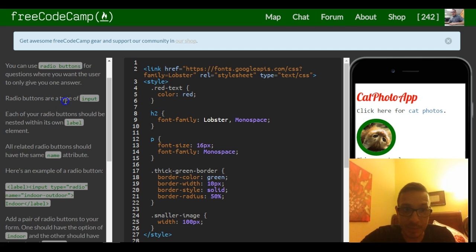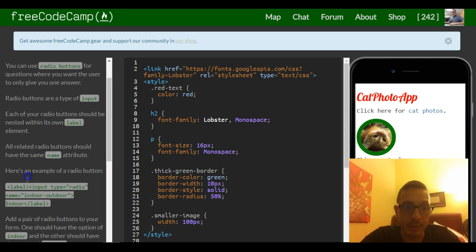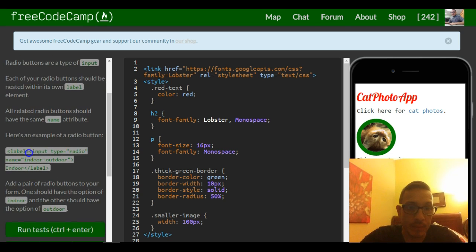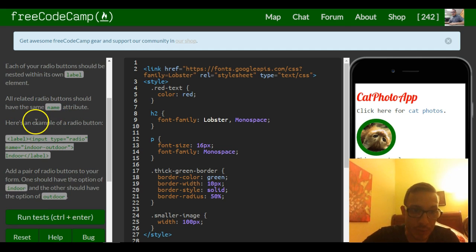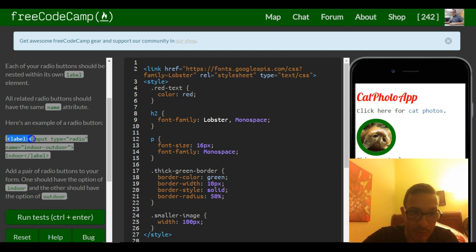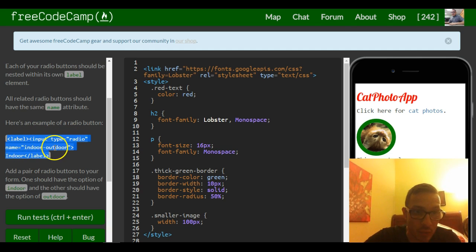Radio buttons are a type of input. Each of your radio buttons should be nested within its own label element. All related radio buttons should have the same name attribute. Here's an example of a radio button: we have a label, and inside our label we put our input of type radio with the name 'indoor-outdoor'.